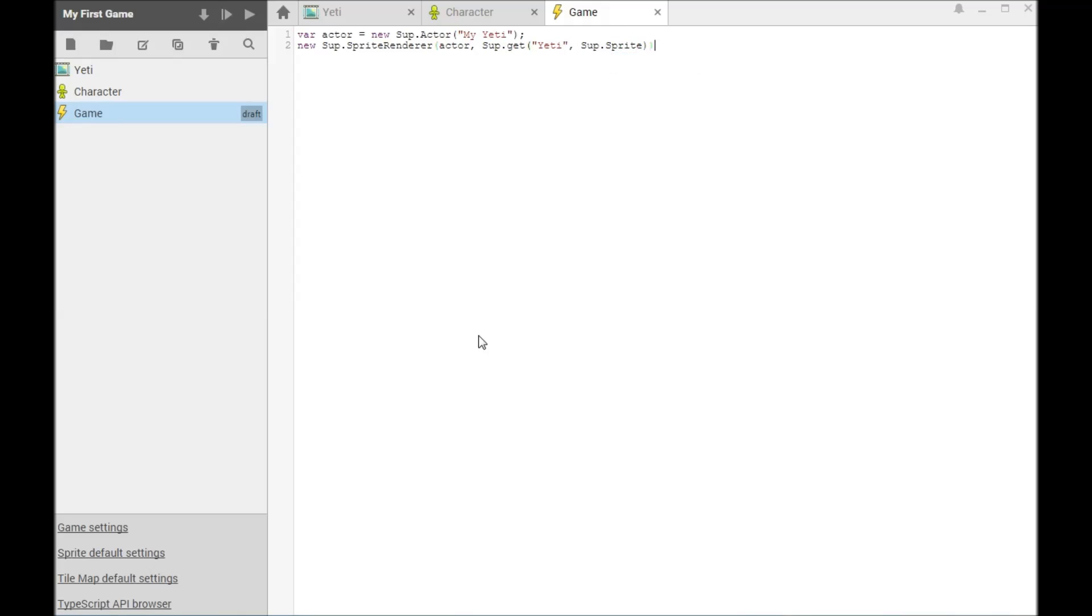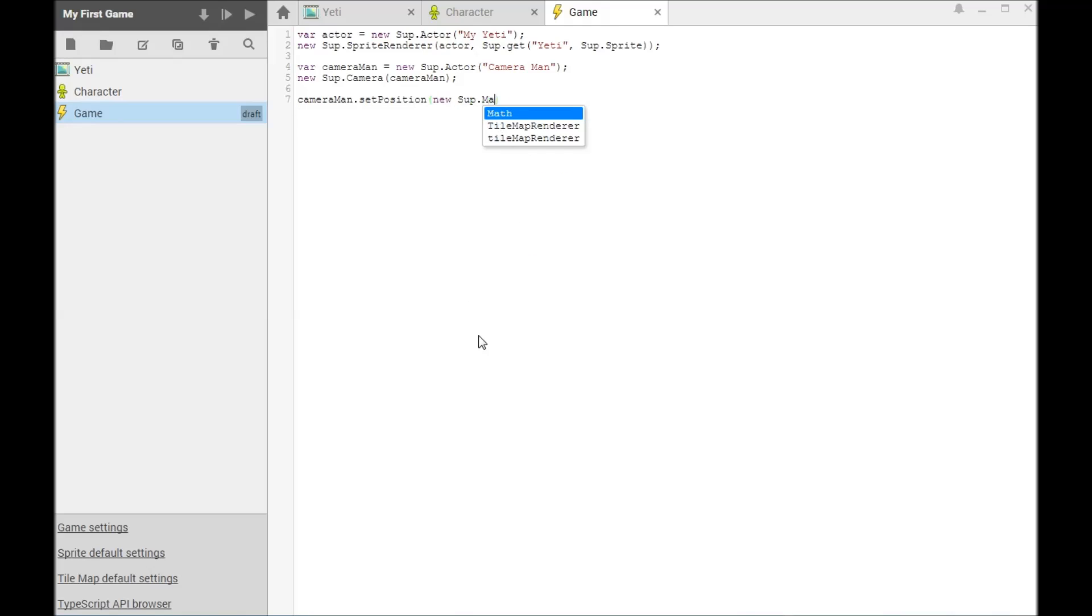In a SuperPowers game, you are the director. You command actors to come on stage. You tell them which costumes to wear and how they should behave. A minimal game requires two actors, one wearing a costume and one with a camera.